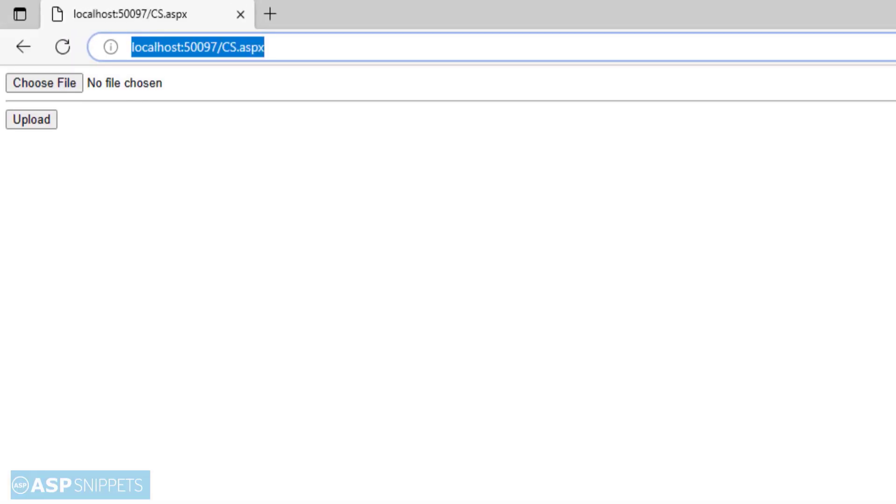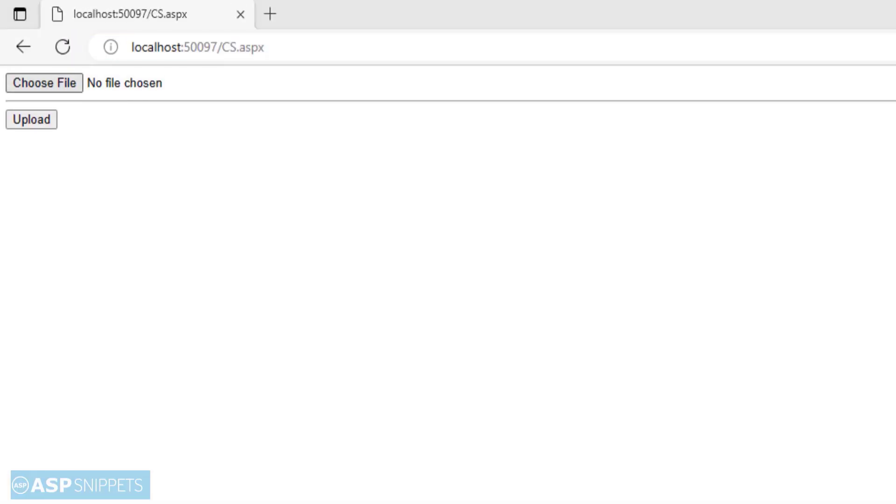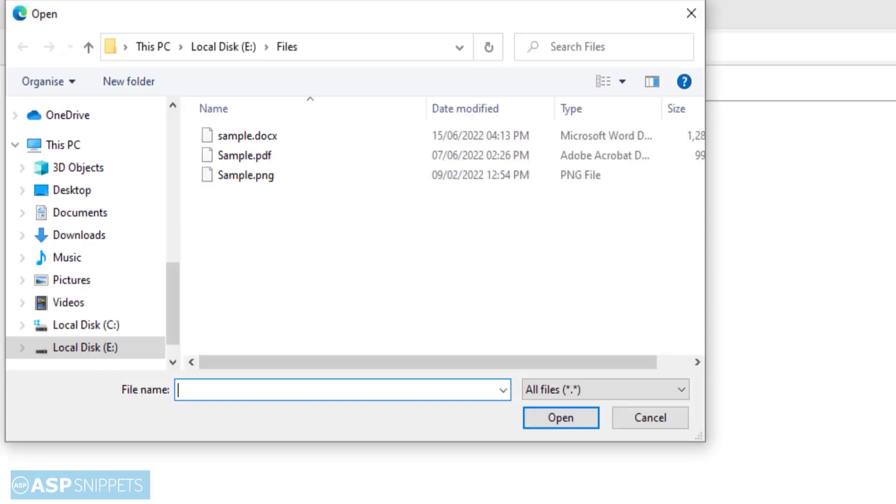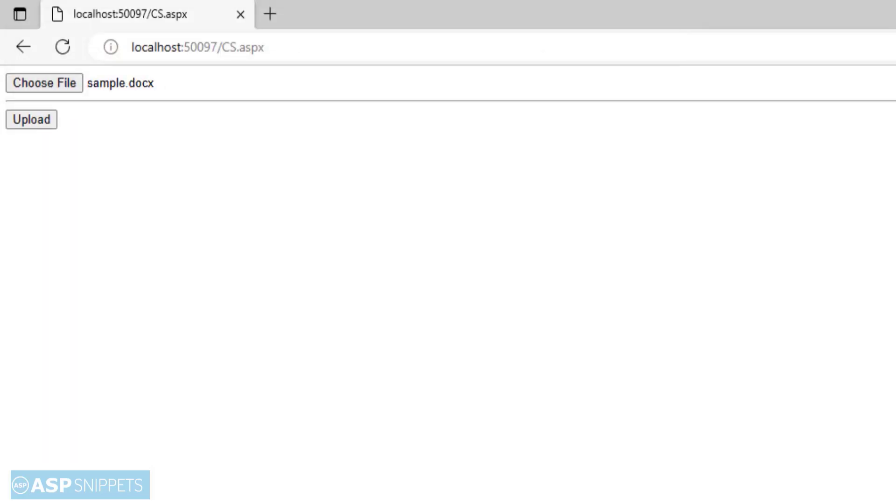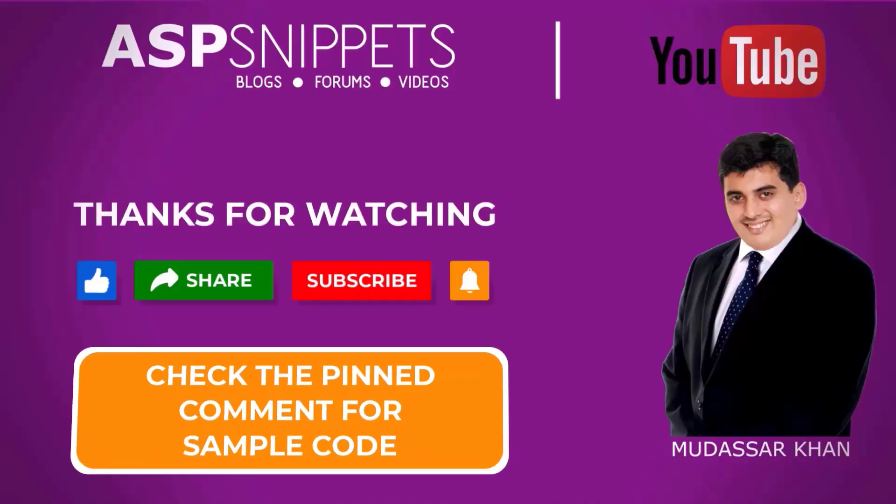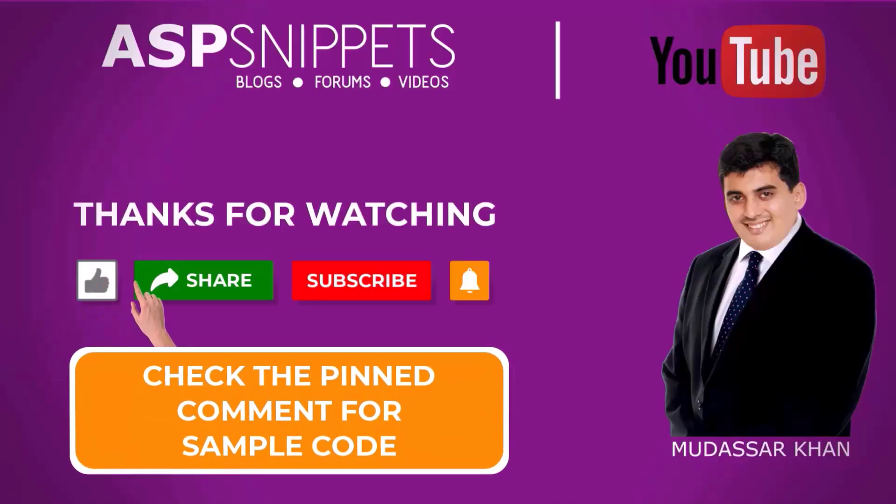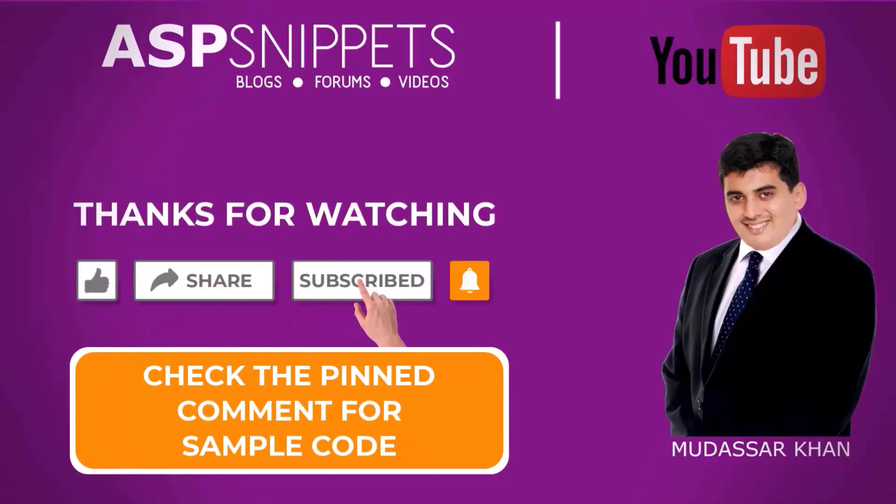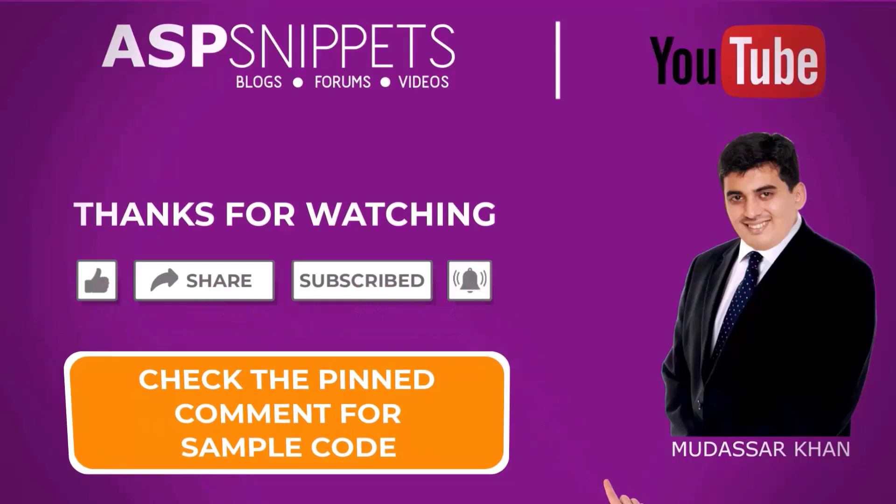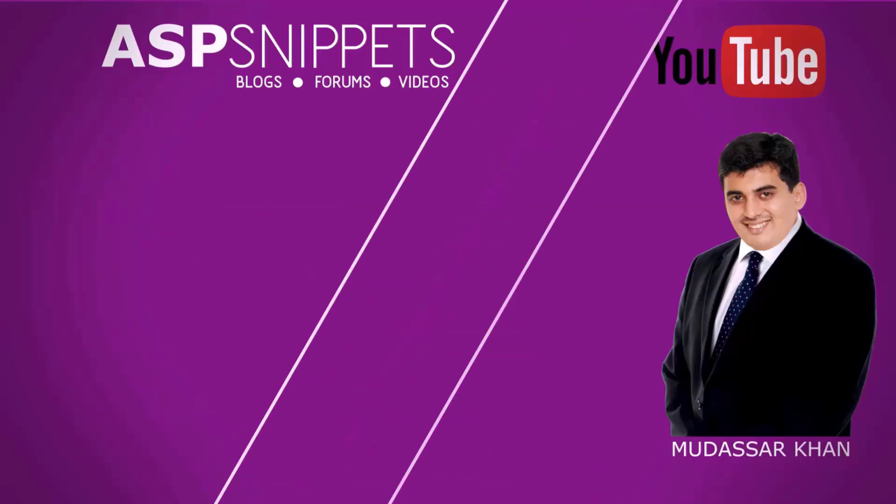So as you can see, the file upload as well as the button is visible. So I am selecting a file and I will click on the upload button. The file has been uploaded successfully. Thanks for watching. Please like, share, and subscribe, and don't forget to click the bell icon. Goodbye.